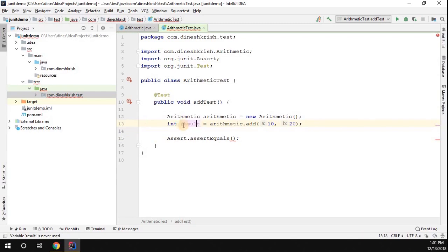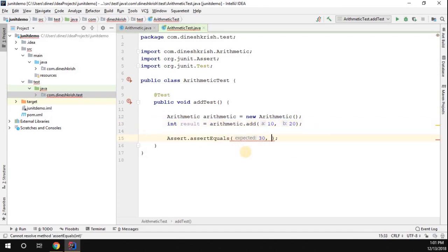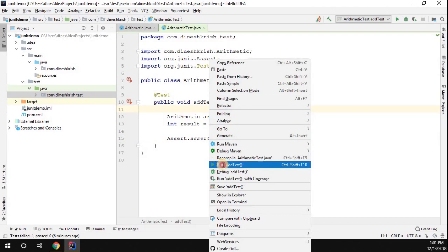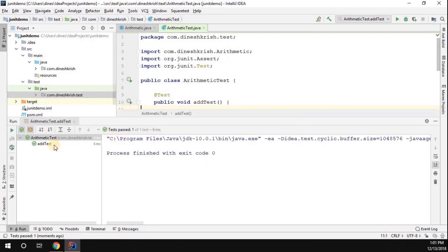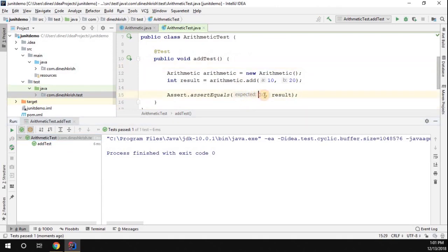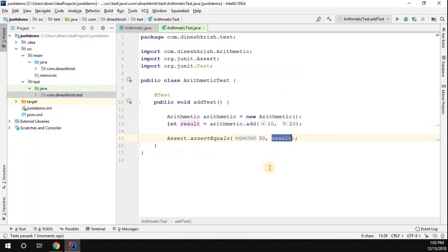The actual output, since we are passing 10 and 20, is going to be 30. I'll pass 30 as the expected value and result as the actual value, then run the test case. The test ran successfully because the expected value and the actual value are both equal, so no error is raised.